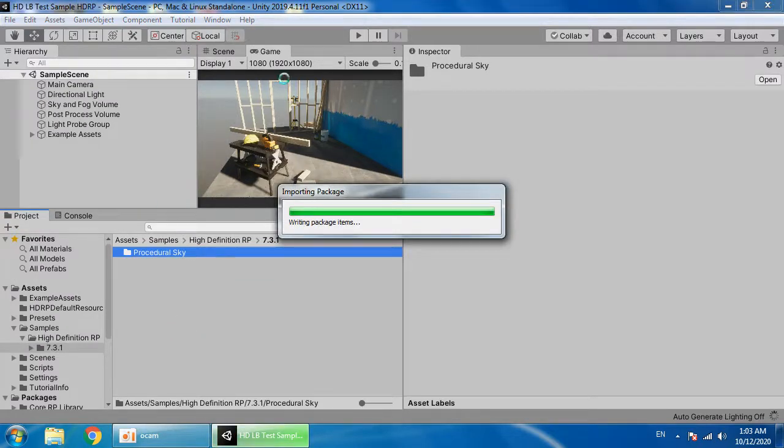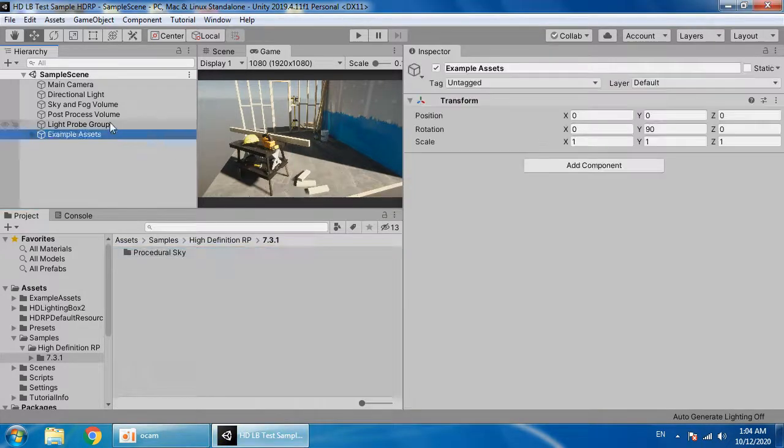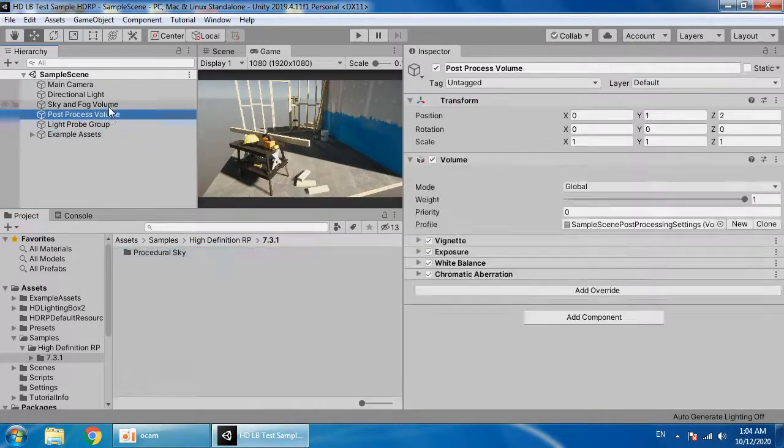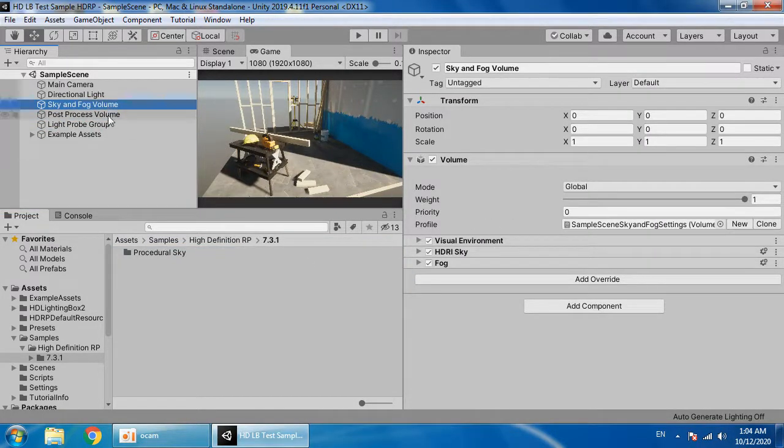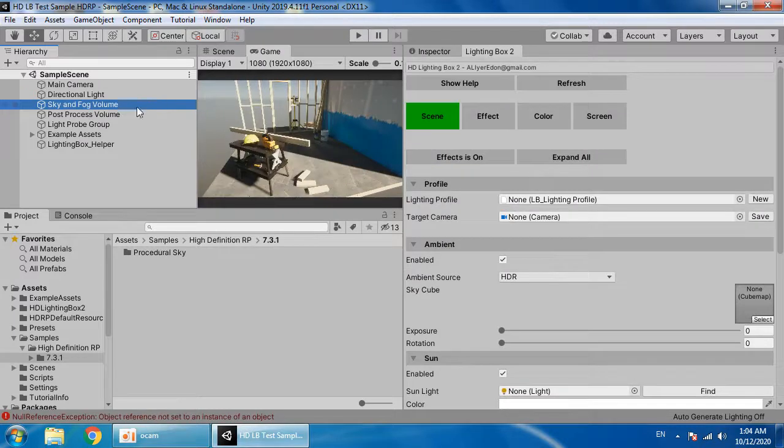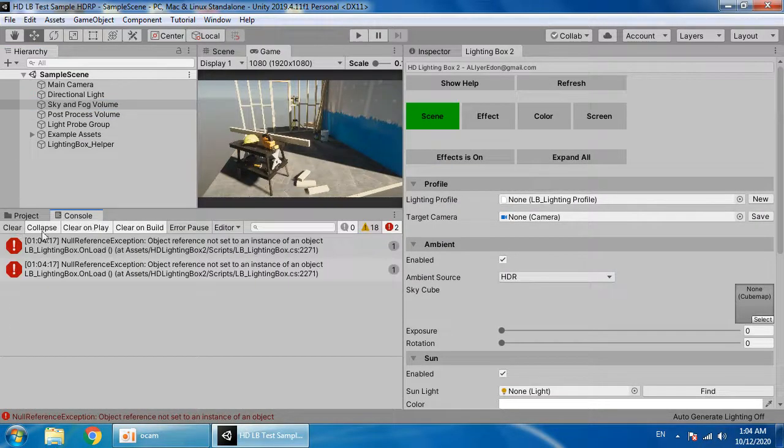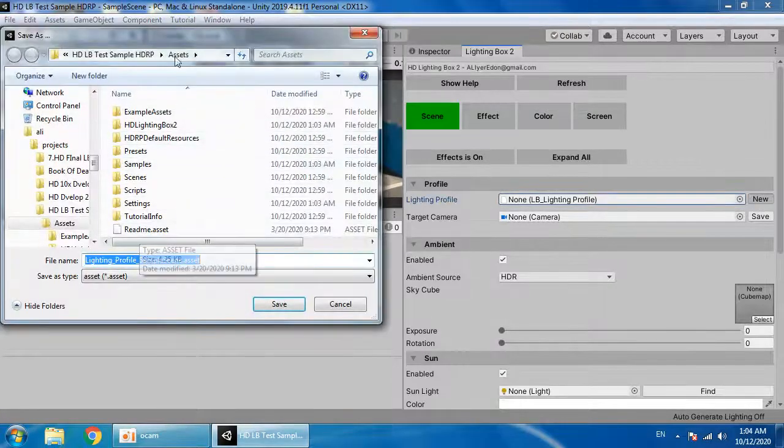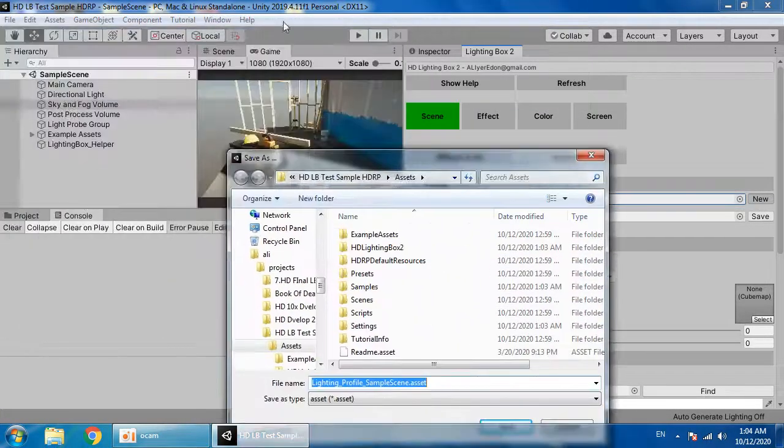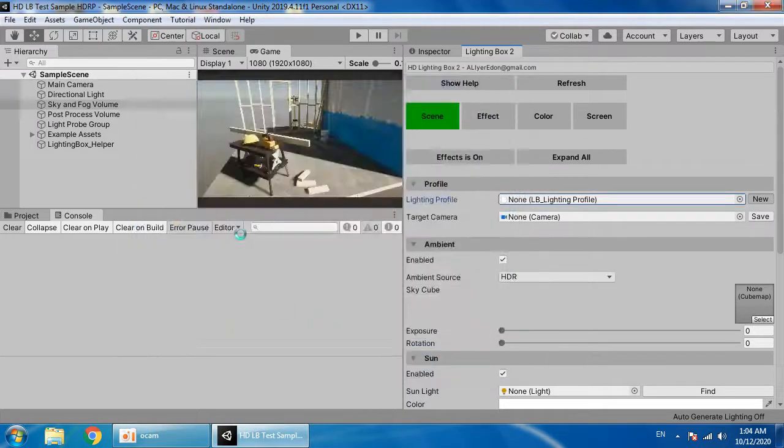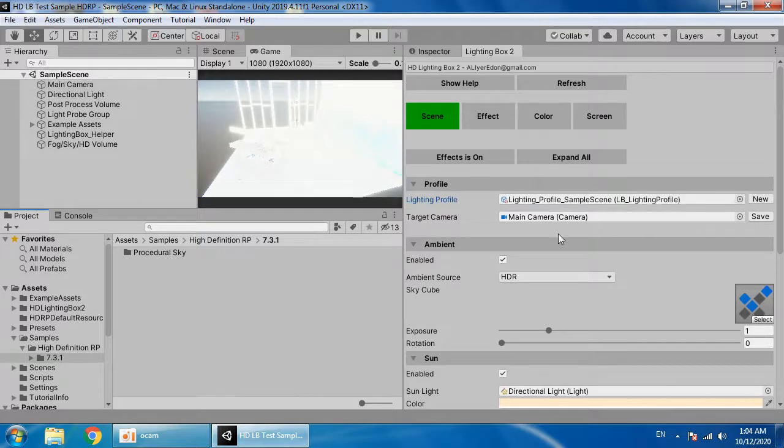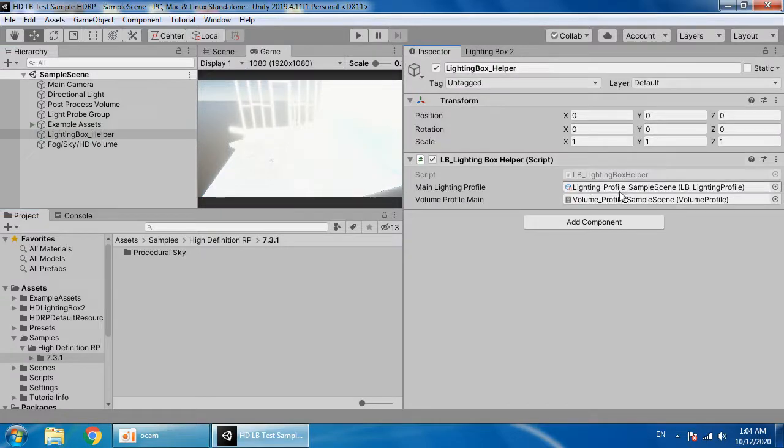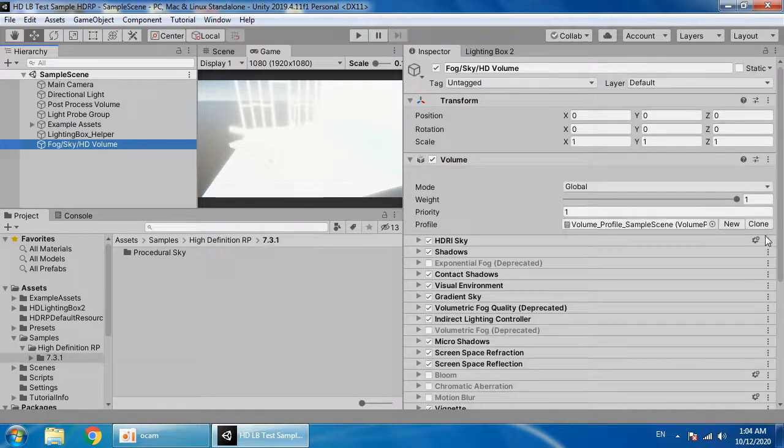Now we want to relight the sample scene. The skyline fact volume will be removed by lighting box. Open the lighting box. As you can see, when there is an error, clear it and create a new profile for your current scene. For example, here, save your profile. As you can see, the fact volume has been removed by lighting box and created two new game objects. The helper for lighting box profile, and HD global volume.